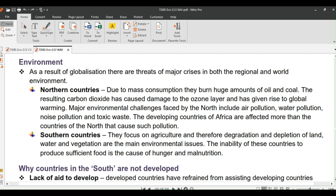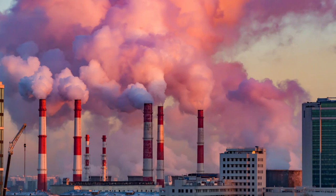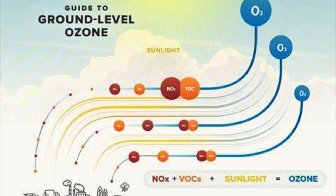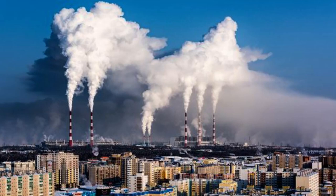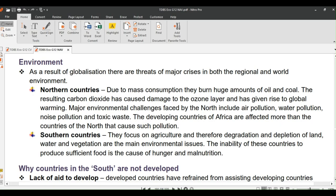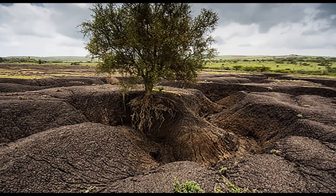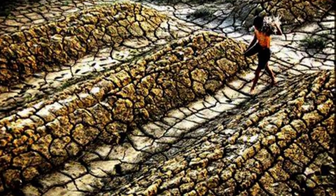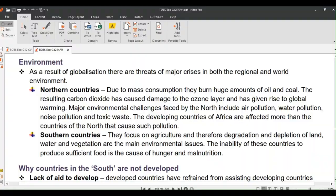As a result of globalization there are threats of major crises in both regional and world environments. In northern countries, mass consumption means burning huge amounts of oil and coal — the resulting carbon dioxide has caused damage to the ozone layer and global warming. Major environmental challenges in the North include air pollution, water pollution, noise pollution, and toxic waste, yet the developing countries of Africa are affected more than the countries that cause such pollution. Southern countries focus on agriculture, so degradation and depletion of land, water, and vegetation are the main environmental issues, and the inability to produce sufficient food causes hunger and malnutrition.